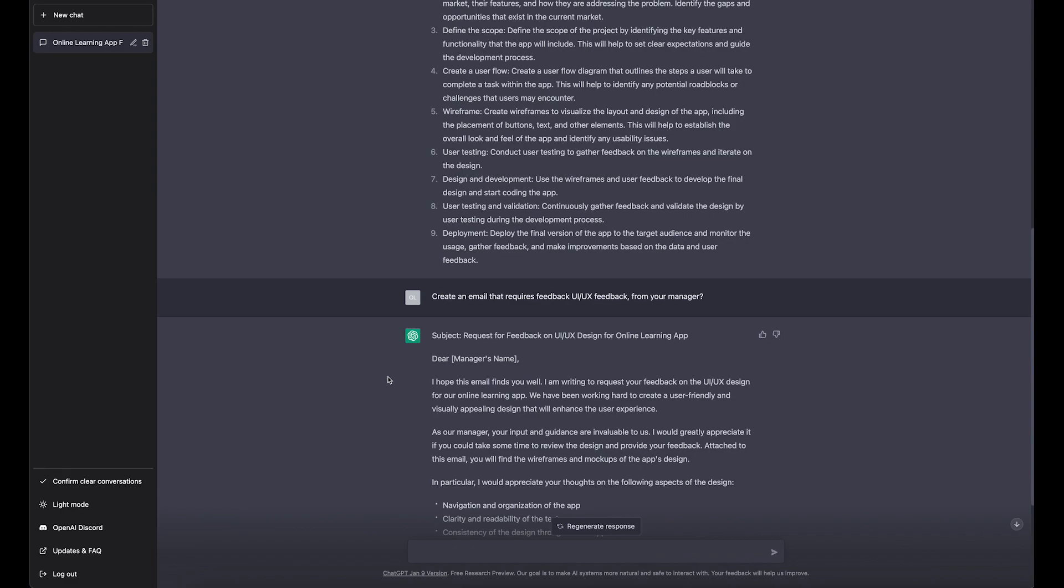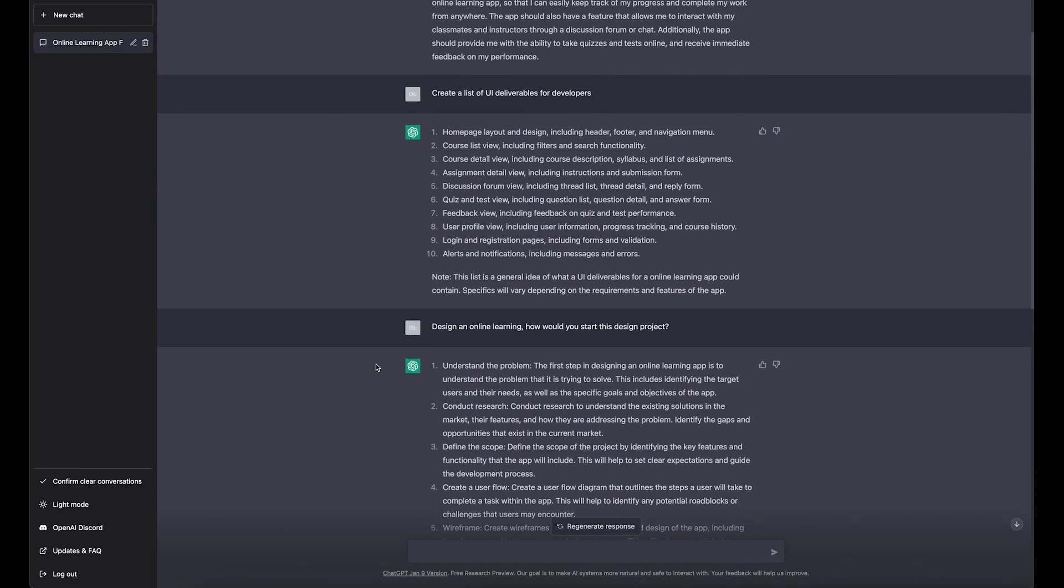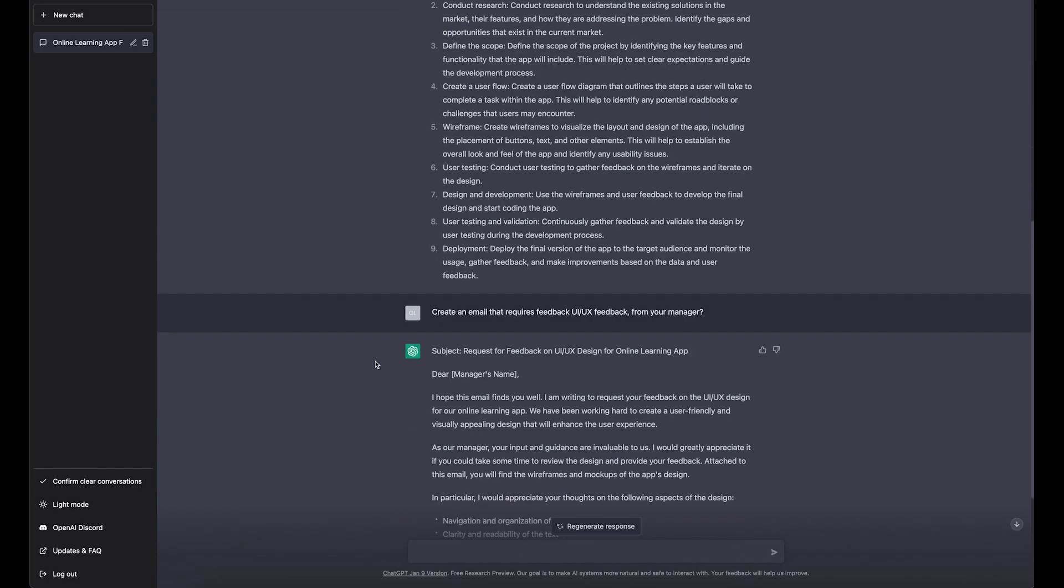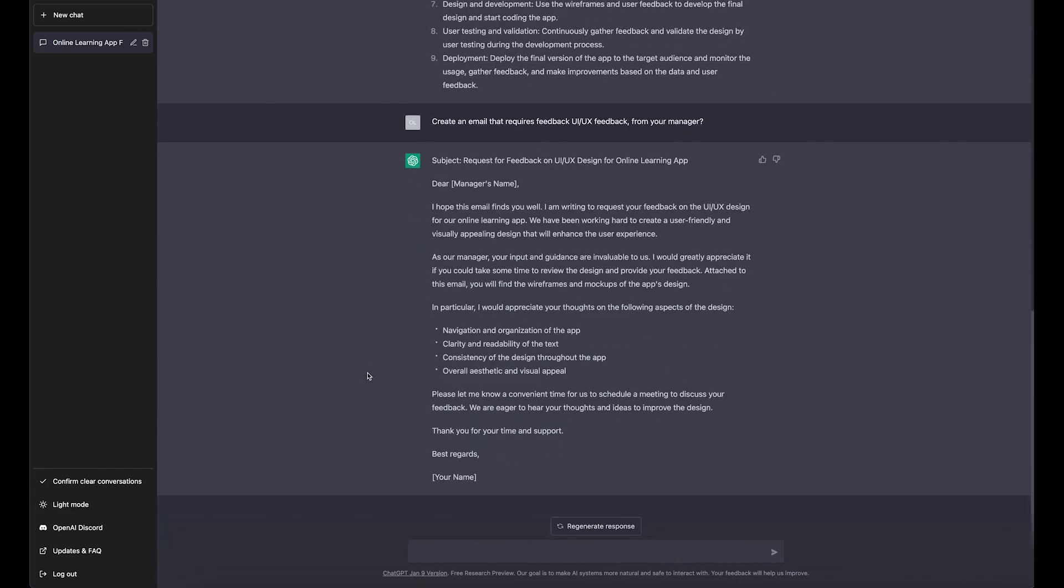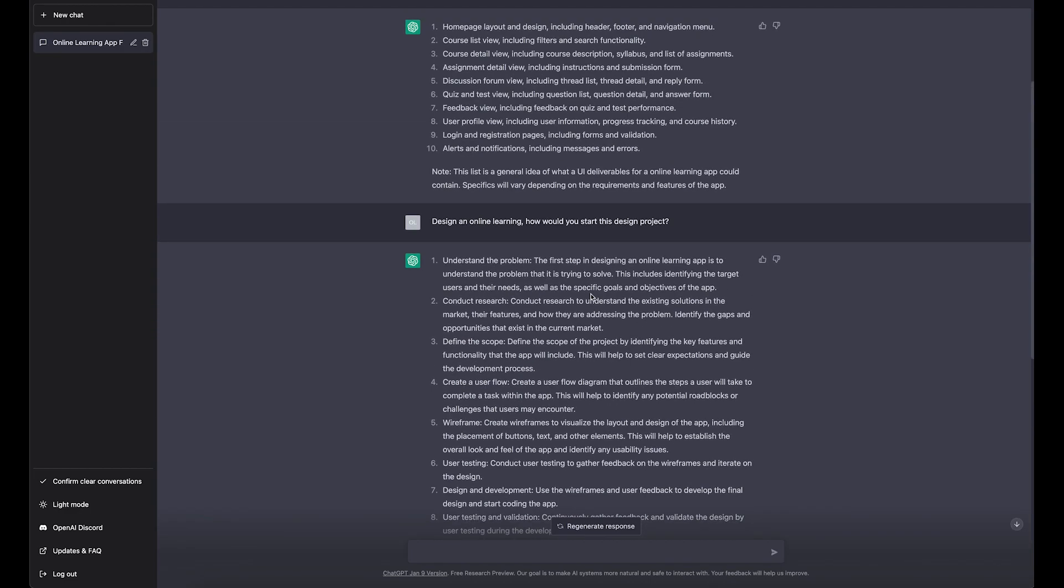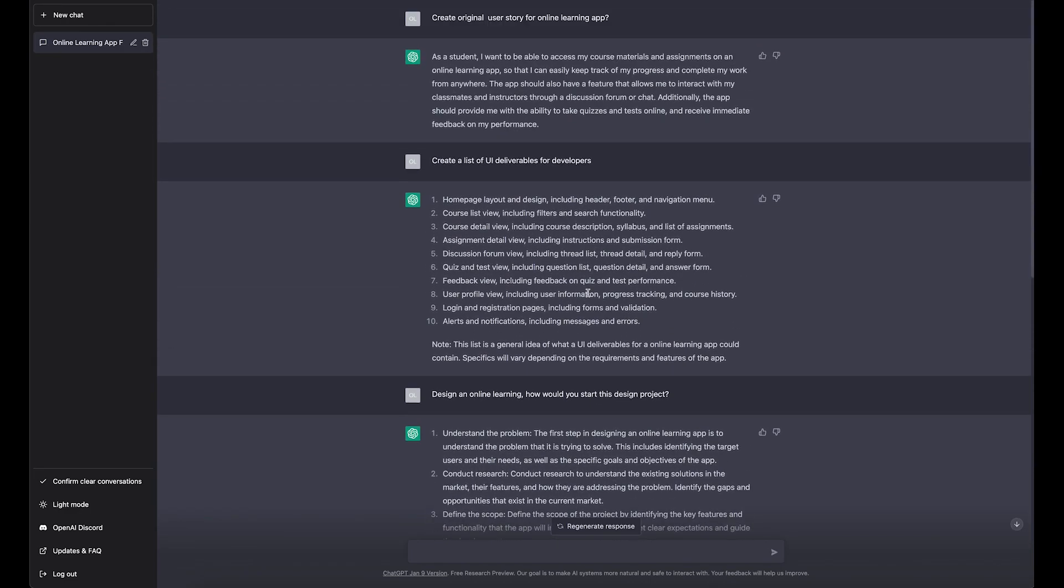So yeah, this is how this platform, this chat operates. I will keep on testing and trying it, and if I find something useful that I think is always worth sharing, I will share with you guys. But so far these are the options when it comes to UI design.